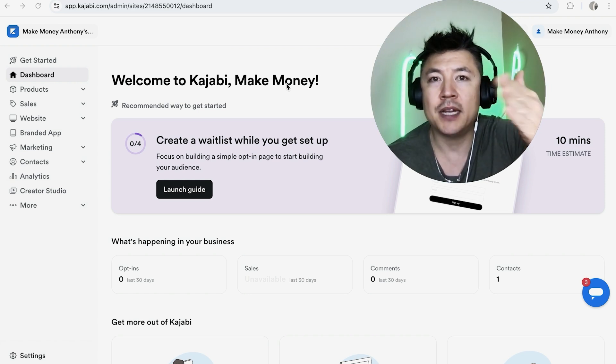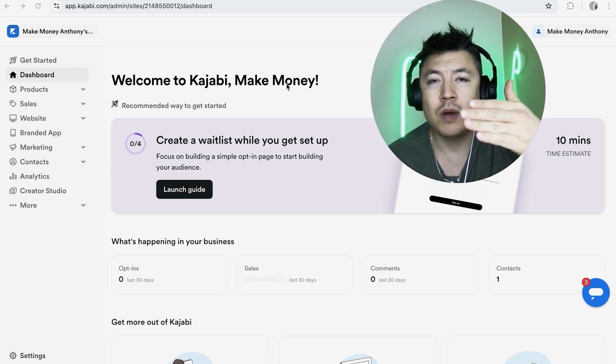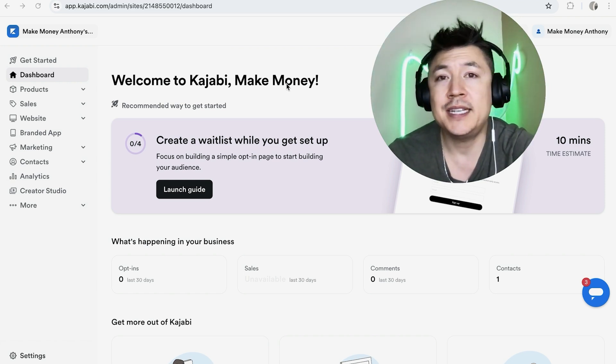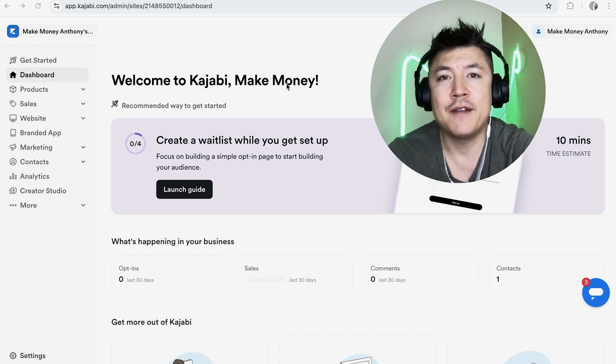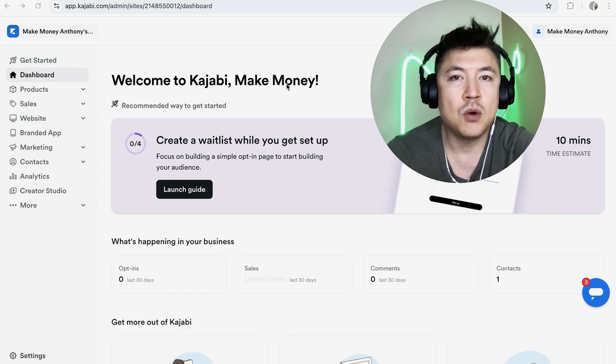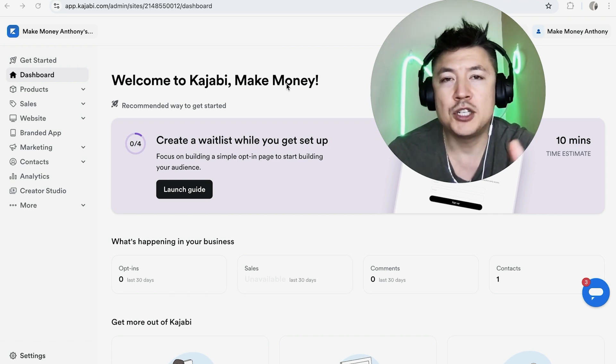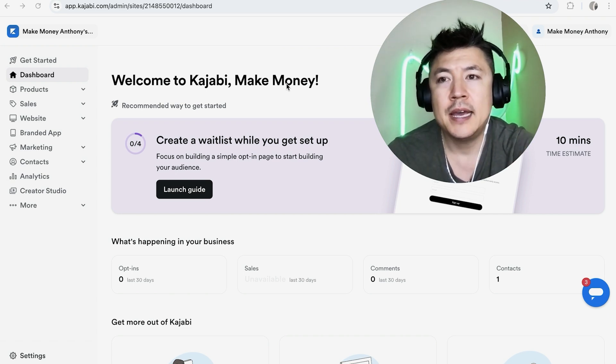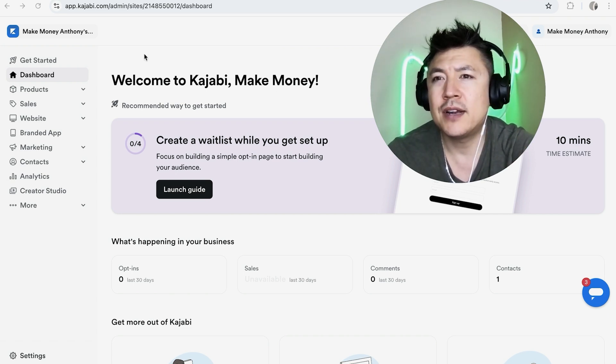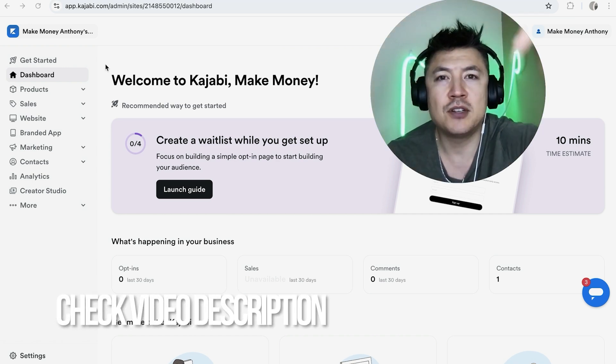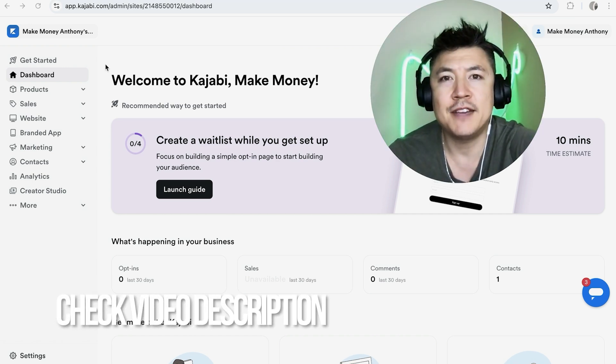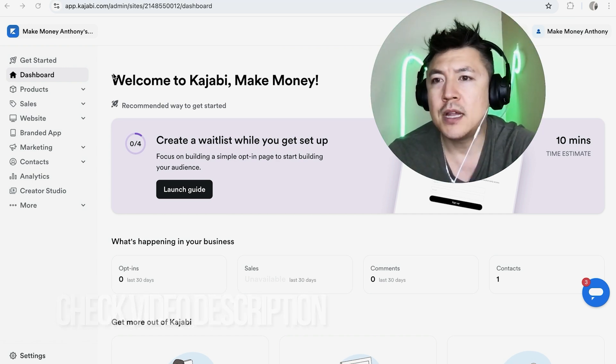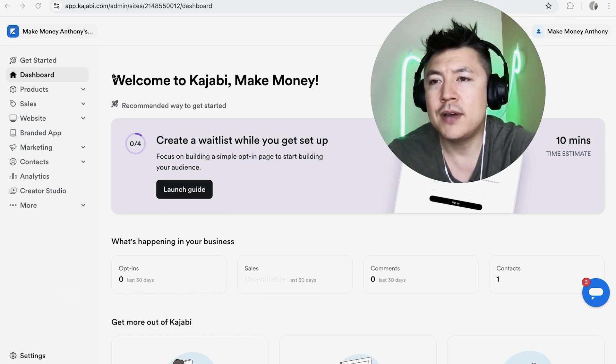Rather than just letting you know what mine is, I'm going to show you how you can find it for your particular account. It's all handled here in your Kajabi dashboard. Check my video description - I'll try to leave the written instructions there as well. I've already logged into my account and this is the home screen.